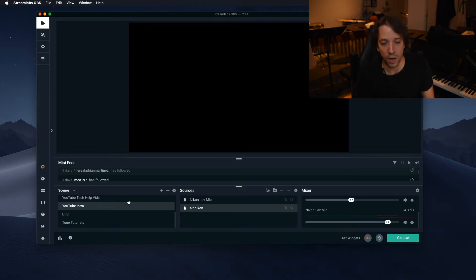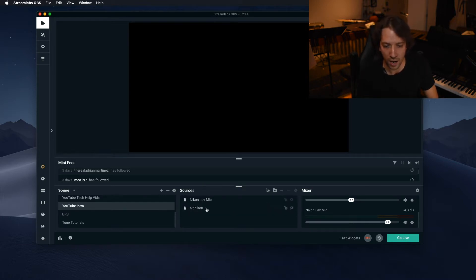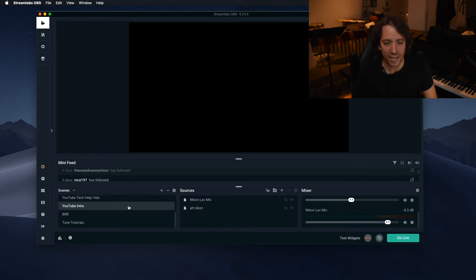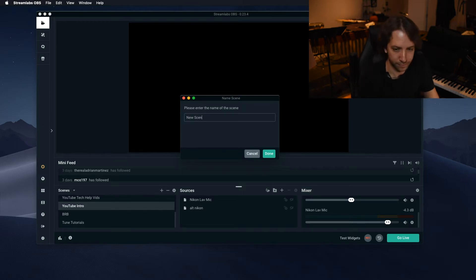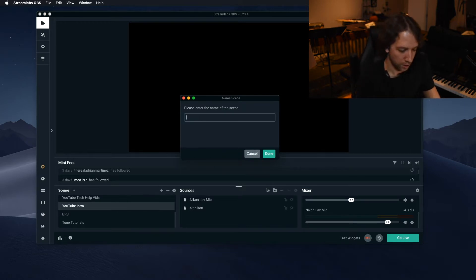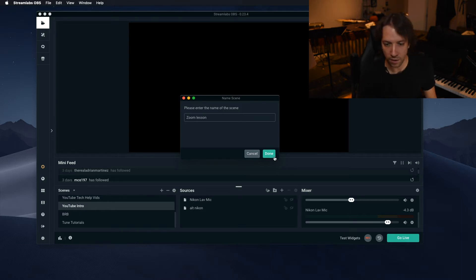In the scenes you create sources that then act in the scene. Right now I'm in my YouTube intro scene and I have everything muted. But I could add, so if I wanted to add a new scene, we'll just go to the little plus button over here and then you hit new scene. You could title it anything. You know, we'll just call it zoom lesson. Easy. Hit done. There it is.